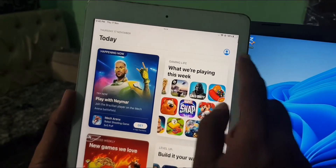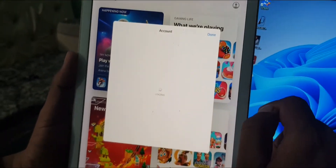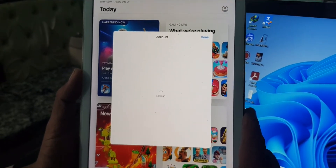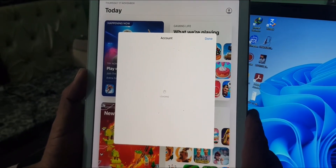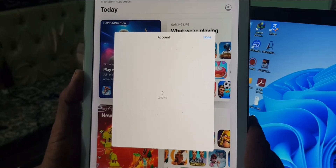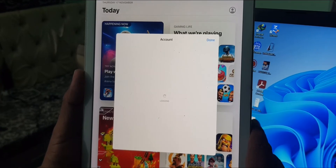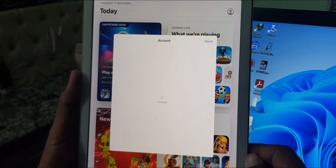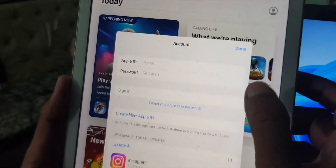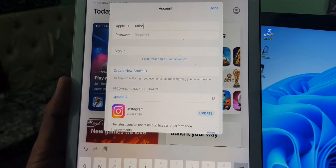Now tap on the profile icon on the right corner and wait a few seconds. As you can see, it's asking for the Apple ID, so now we are going to sign in our Apple ID.